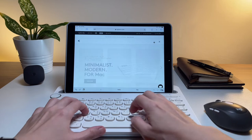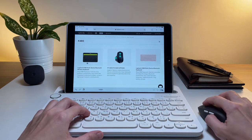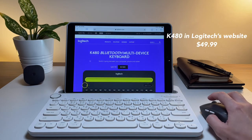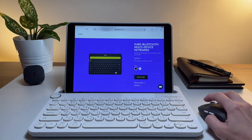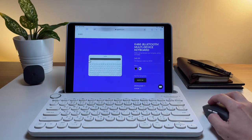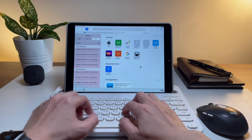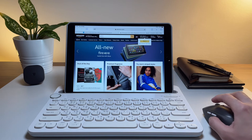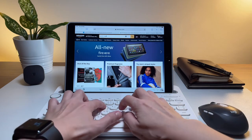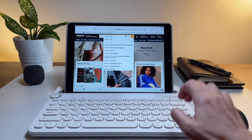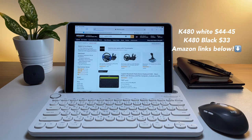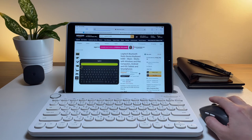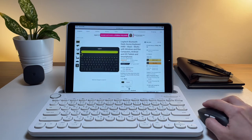The K480 costs $49.99 in Logitech's website. But again, you can find in other online shops for something cheaper. Like in Amazon, you could get it for around $33. But that is for the black one. The white one would cost around $44-$45 in Amazon. Still a bit cheaper compared to Logitech's website.